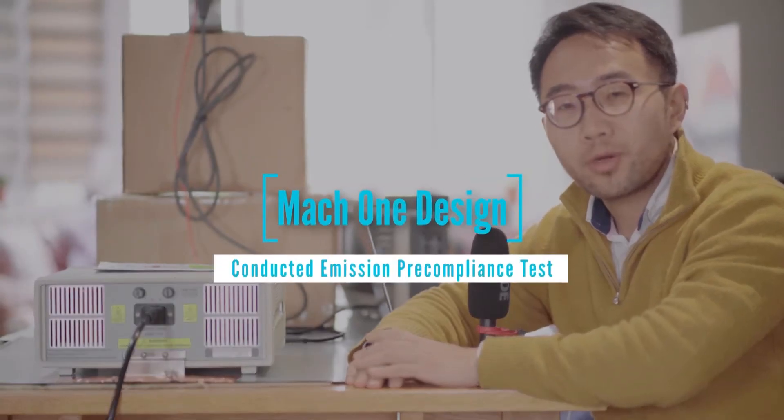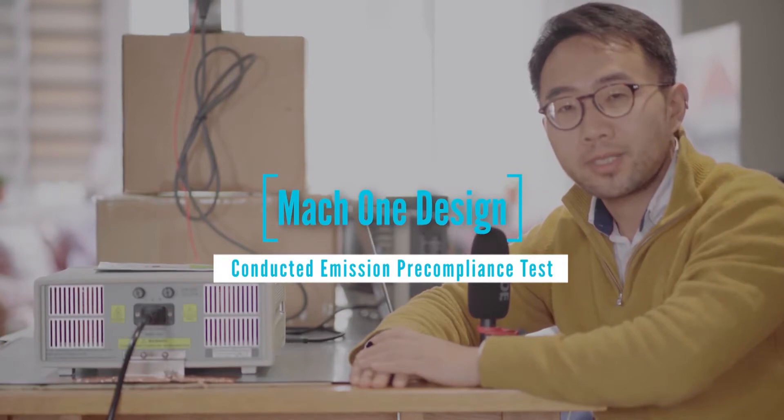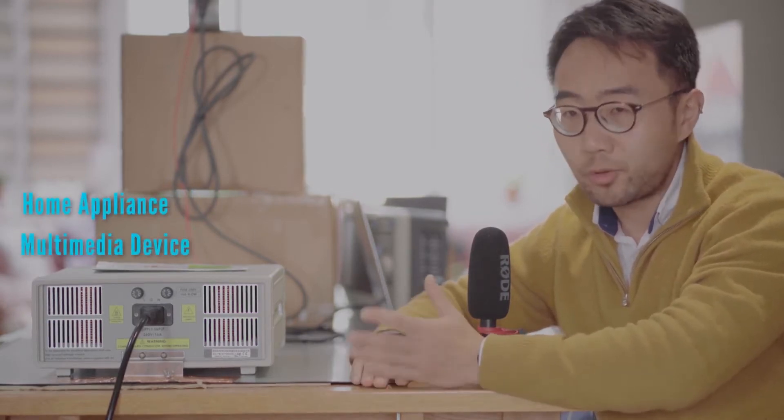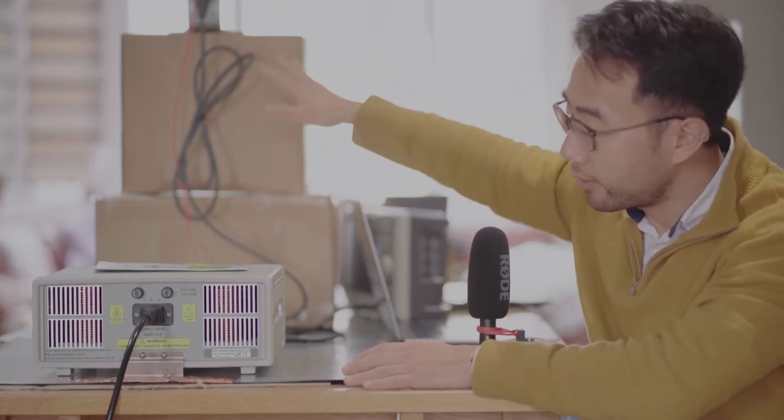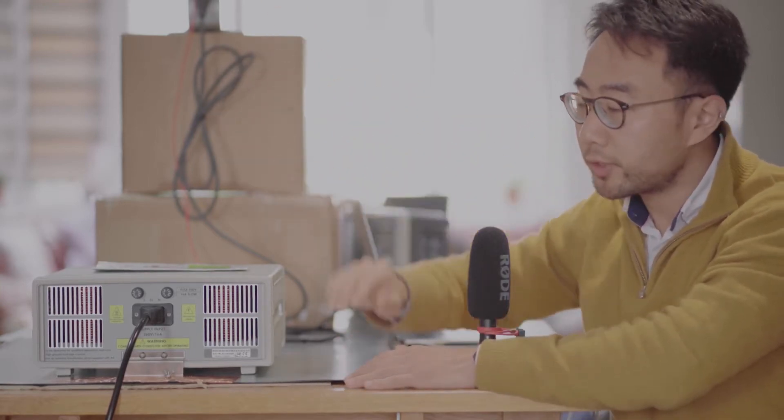Hello everyone, welcome to Mach1 Design EMC video channel. In today's session we're going to talk about how to set up a pre-compliance EMC test for mains powered products. The mains powered product can be home appliances or multimedia devices. To test the conducted emission we need the setup showing here.